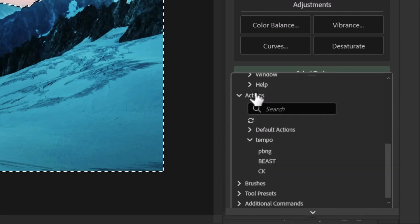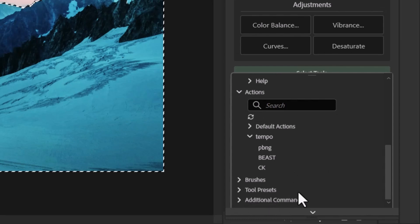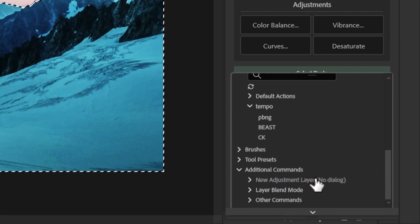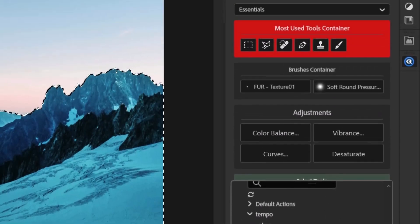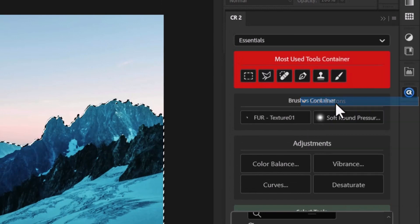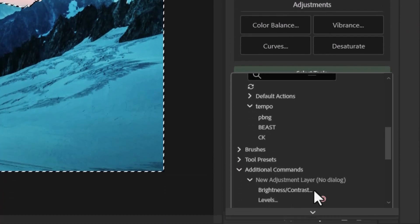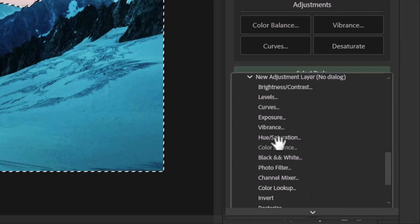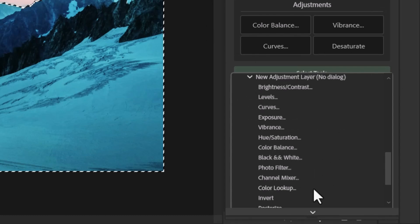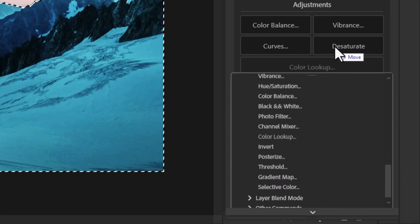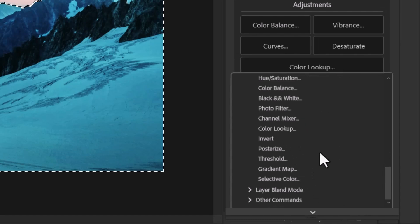Now, we've also got some cool additional commands down the bottom here. So a new adjustment layer. So if I decide to add that in, I'll have to actually unlock the buttons. And I can choose which one I want, because sometimes I want to add an adjustment layer really quickly, and I don't want to have to go back and forth and up and down. I want to say add color lookup, pop that down there.